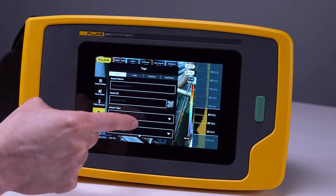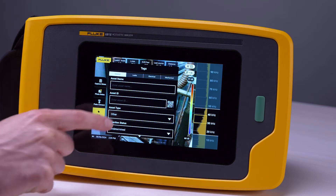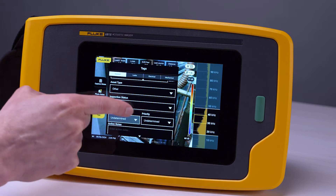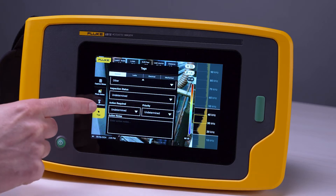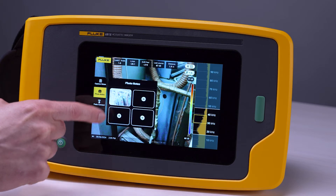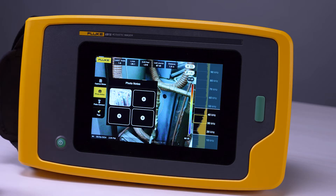In this case, it's been tagged as undetermined. And if we go back to the photo notes, we can see that there was an image captured to give more context on that particular capture.